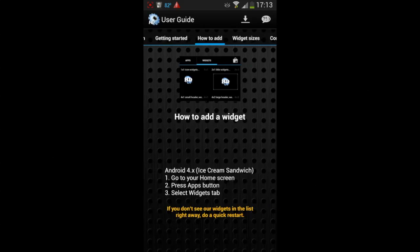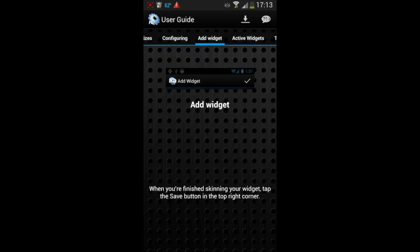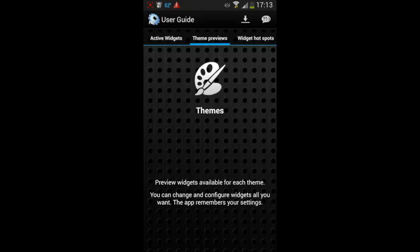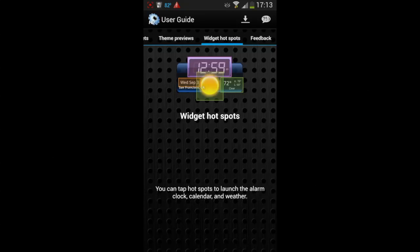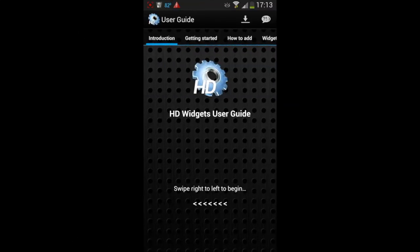There's a great user guide as well to walk you through. It's very easy to use and these guys dig feedback. It costs $1.99 — you can download it using the link below in the description. This app is super cool.